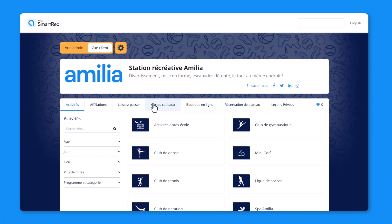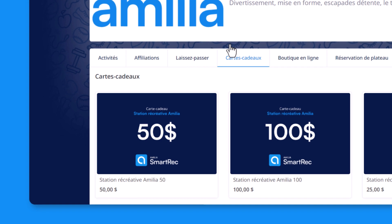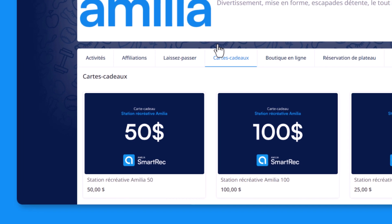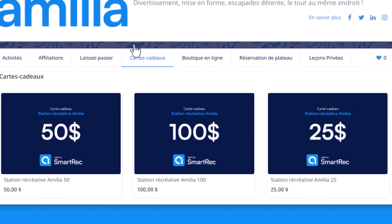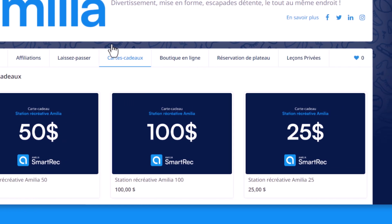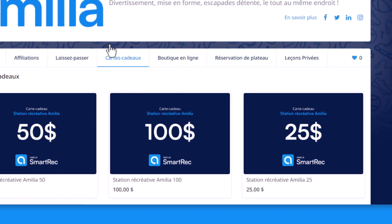Nos équipes sont en train de développer une toute nouvelle fonctionnalité de carte cadeau. Faites plaisir à vos clients et à leurs proches. Cette fonctionnalité est actuellement en version bêta et sera lancée au cours de l'année 2023. N'hésitez pas à contacter notre équipe du support si vous souhaitez tester l'option dès maintenant.